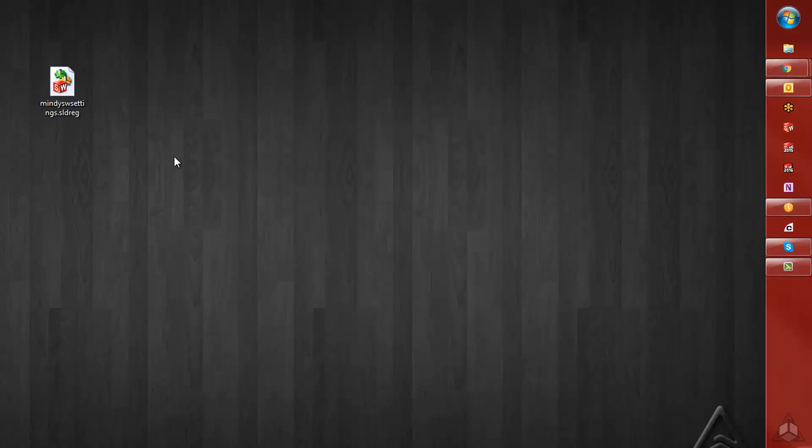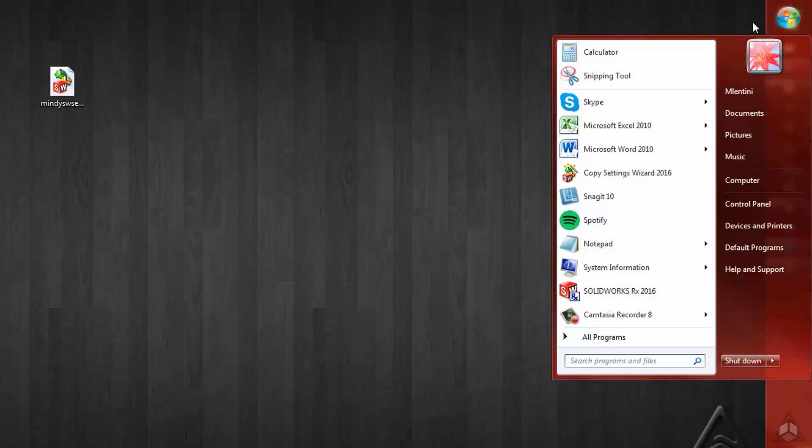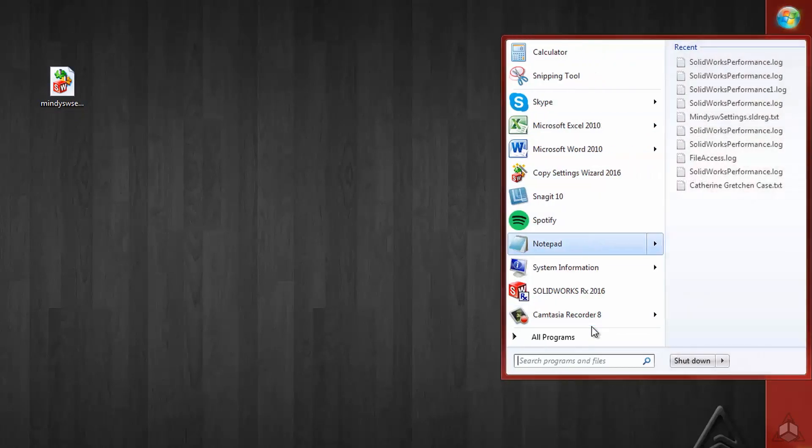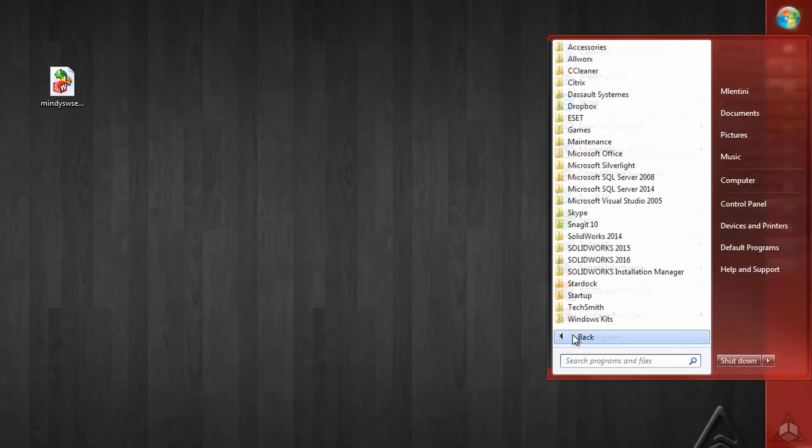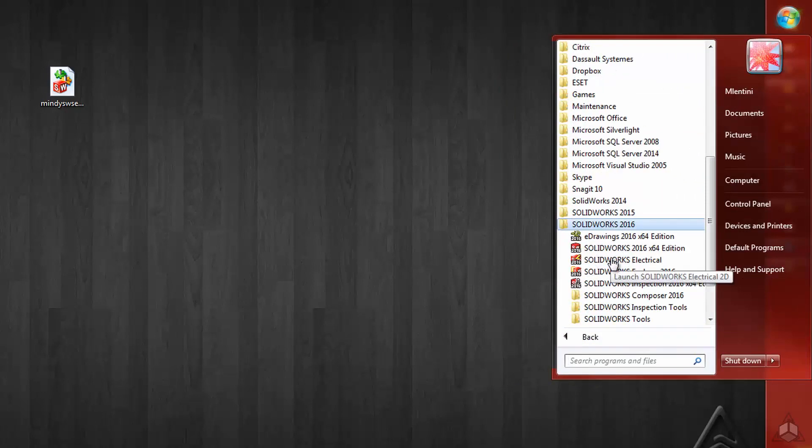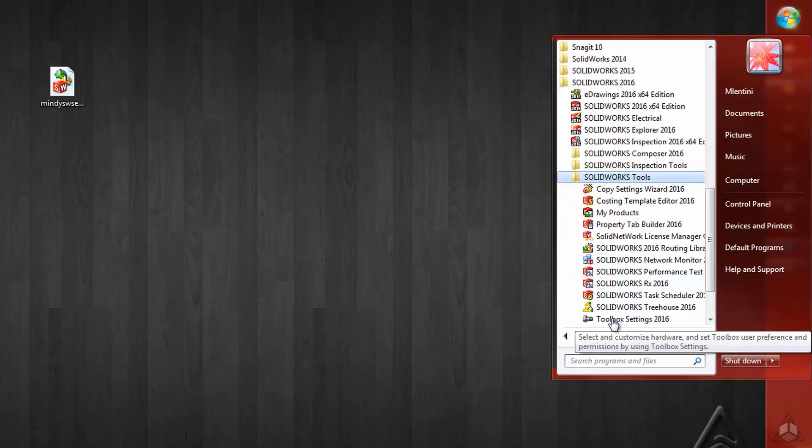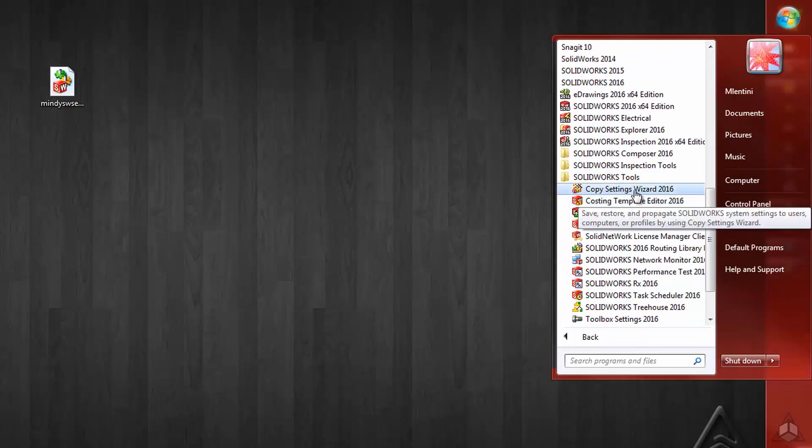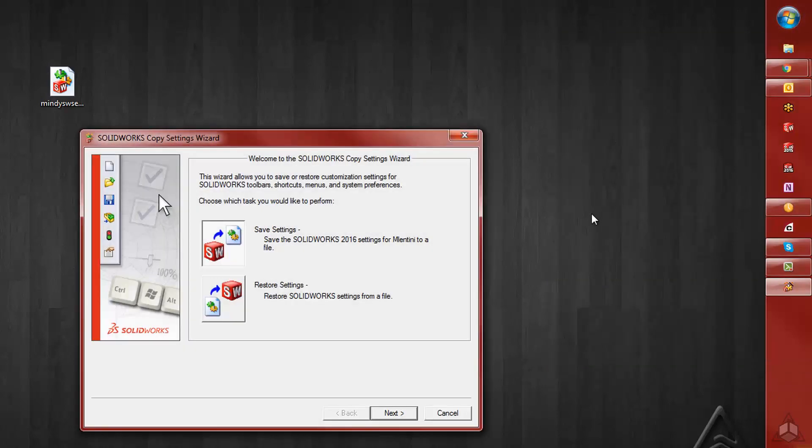To restore our settings, we're going to open up our Copy Settings Wizard again. Start menu, All Programs, SOLIDWORKS folder, SOLIDWORKS Tools, Copy Settings Wizard.